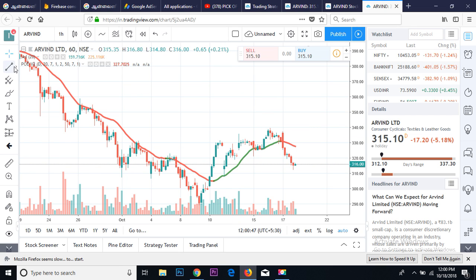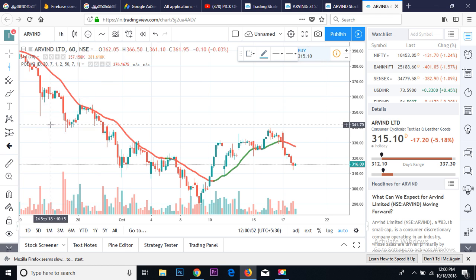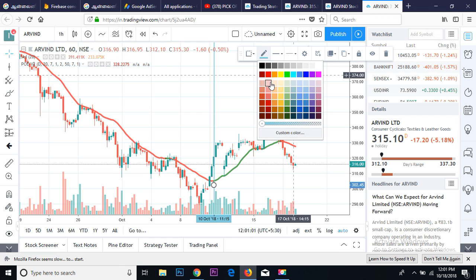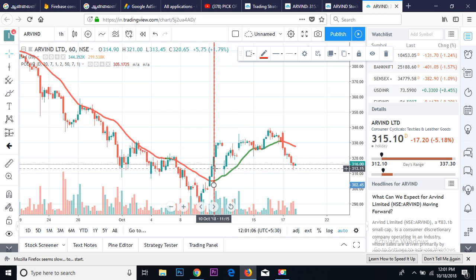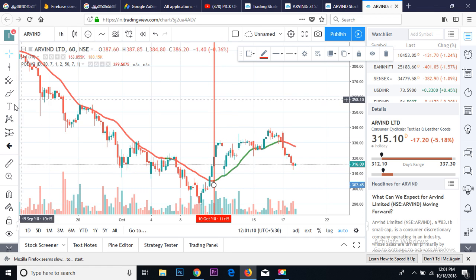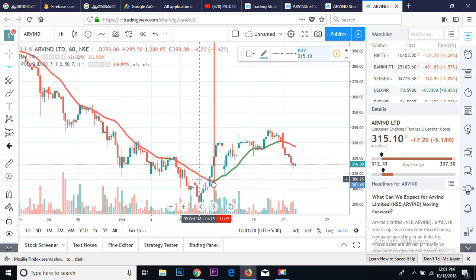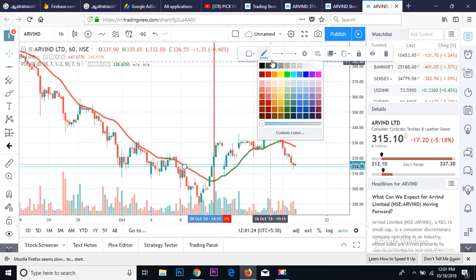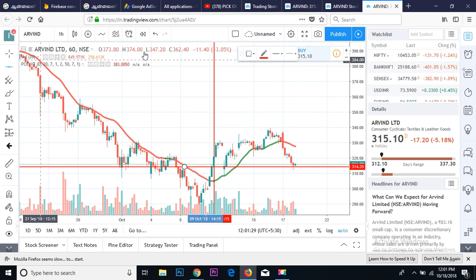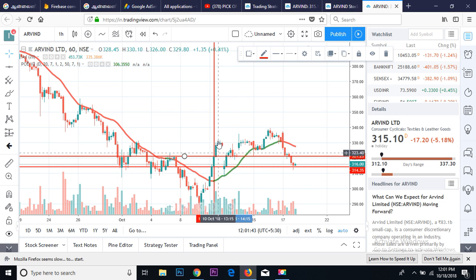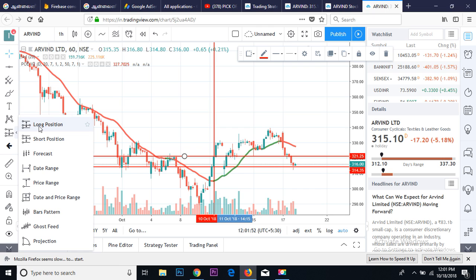When the green trend changes, draw a vertical line there, then draw horizontal lines at the high and low of that candle. This marks your entry place on the buy side — after the line turns green, that is your entry point.